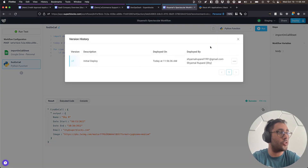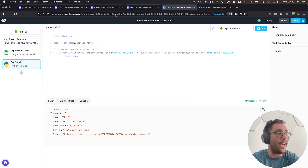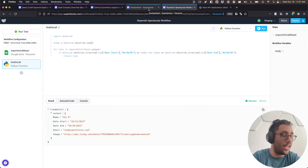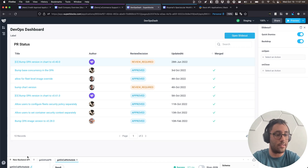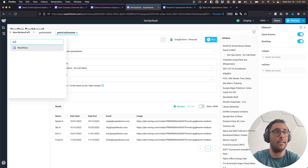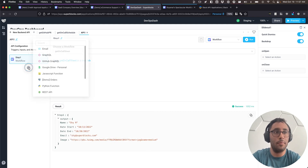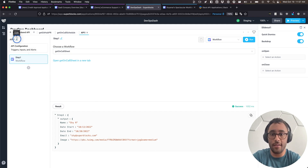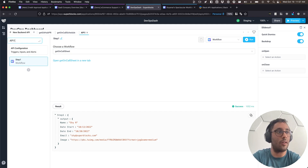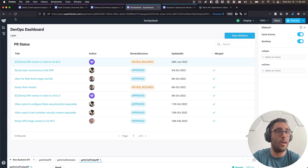Since we've deployed it, we also have version control — I can see that initial deploy and roll back if needed, including seeing who deployed it for auditing. Going back to our application, let's make a call to the workflow from inside Superblocks. I'll pull up the backend, hit new backend API, pull in a new workflow, and call our get on call sheet. When I hit run, I get my name back. I'll rename this to 'get on call today workflow' and use that information in the front end.